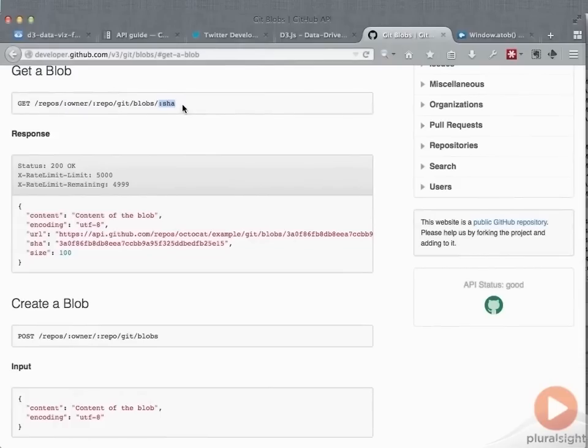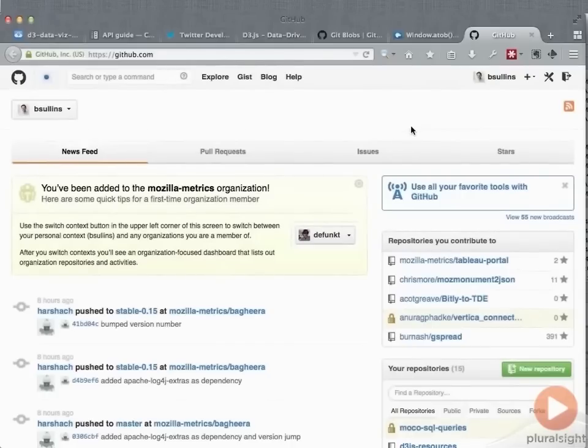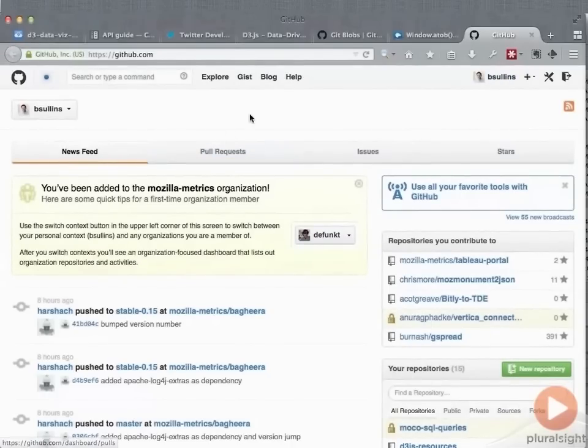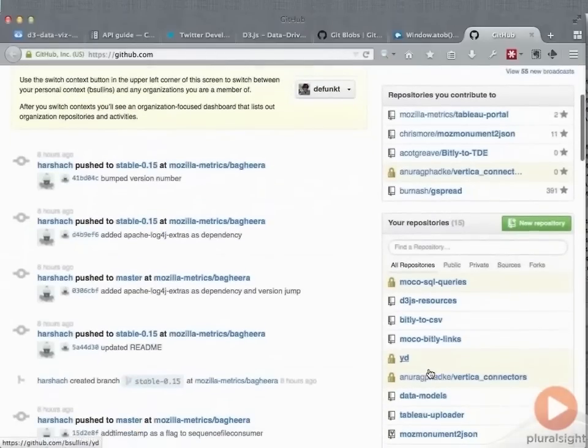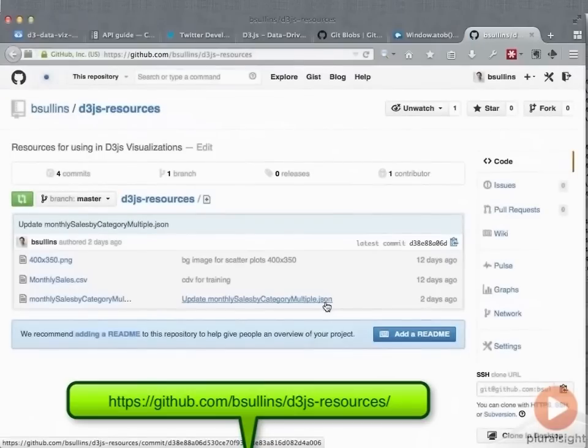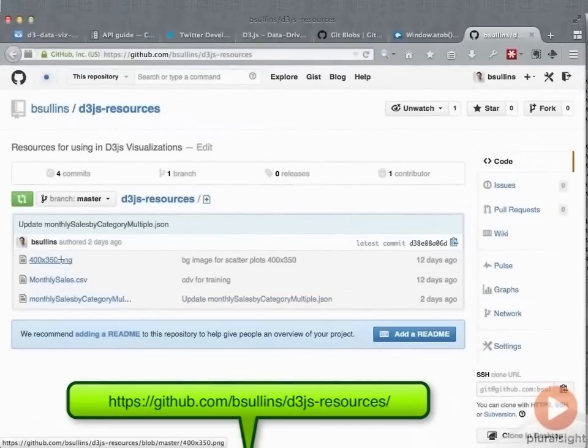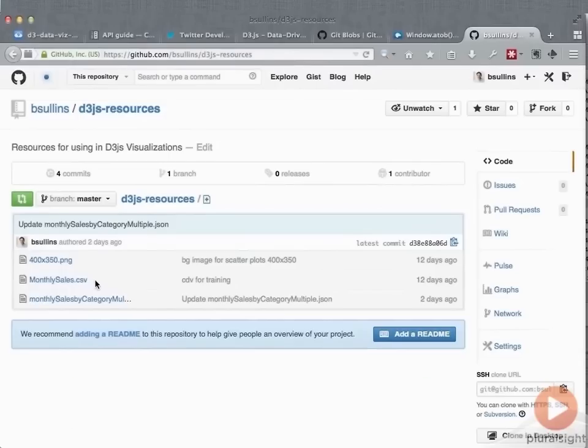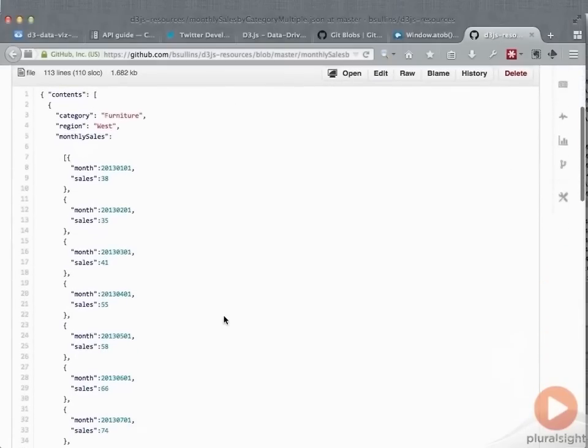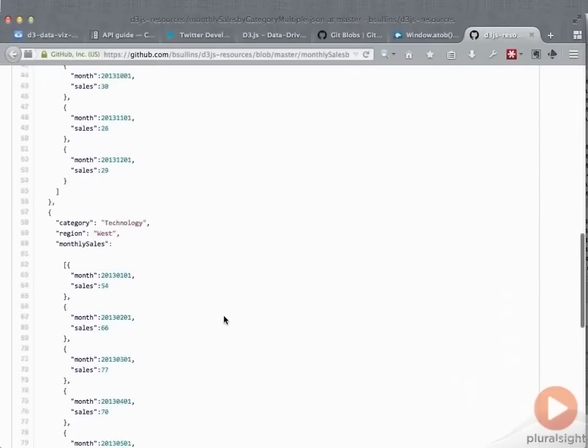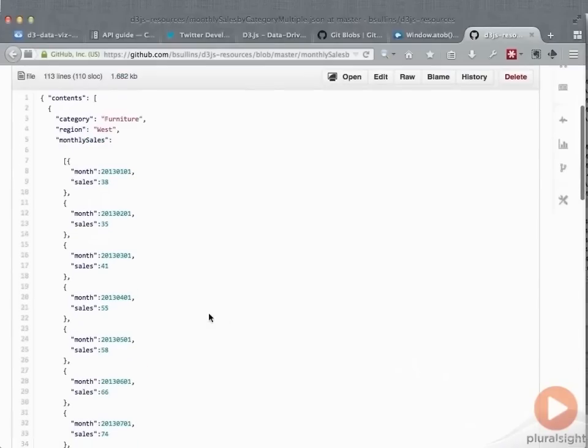And you can see the example here, get, which is a type of request, if you remember from our last module when we talked about the different types, a repo, which is a repository on GitHub, the owner, the repo name, get blobs, and then the SHA, which is a hash value that represents essentially the name of it. So what we can do is I've actually uploaded this already. So let me show you the repository and you can follow this along and I'll leave this up here for you to use and you can try it with your own GitHub repository.